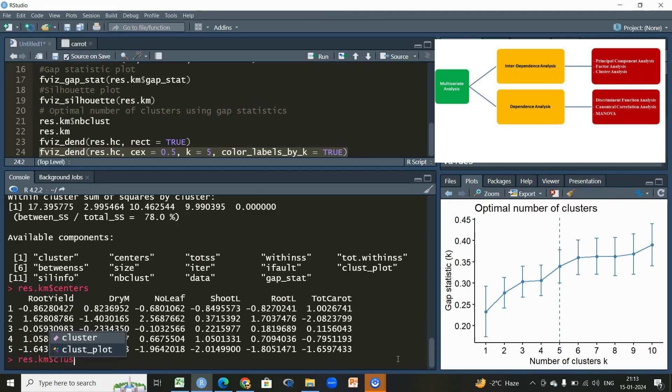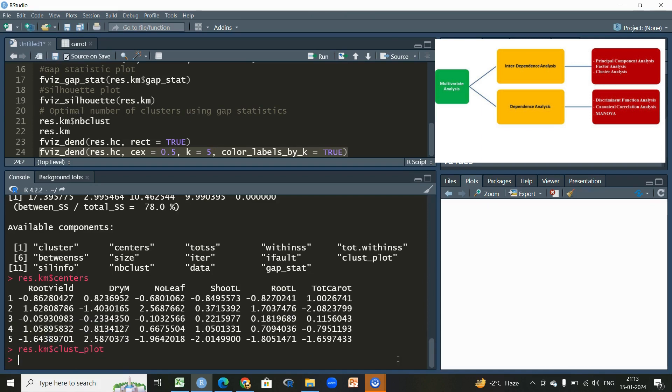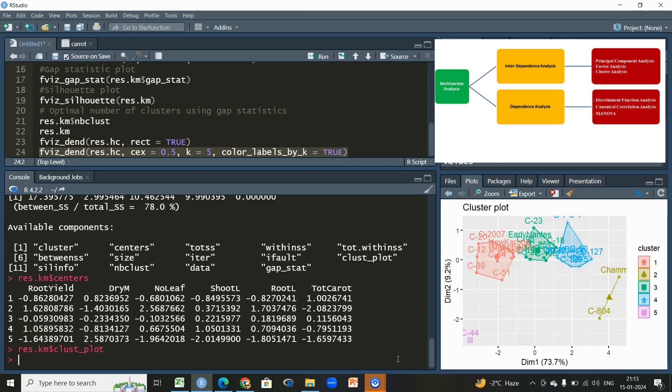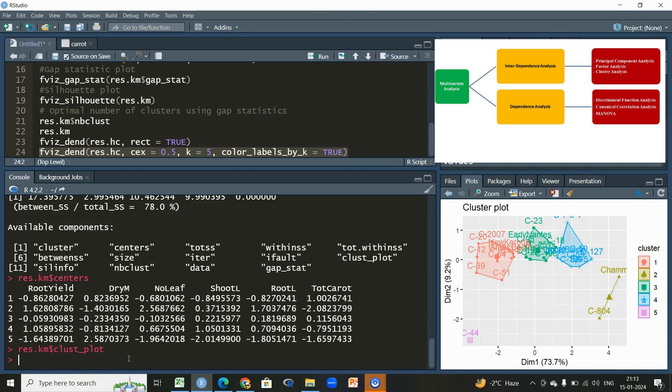Then we can also write clusters here like this, or if we simply type cluster plot, we'll be having the same plot which was displayed previously.